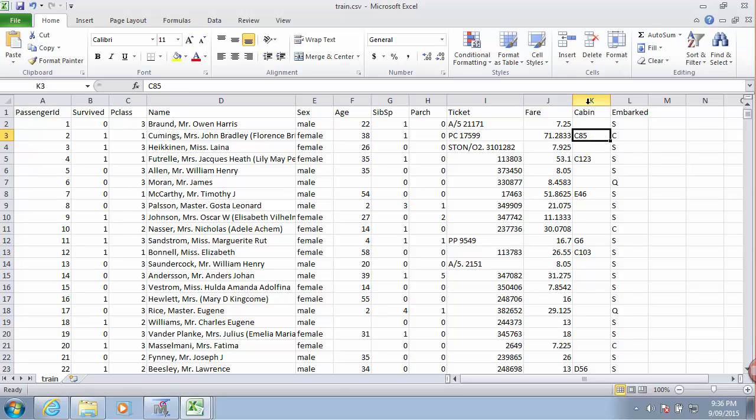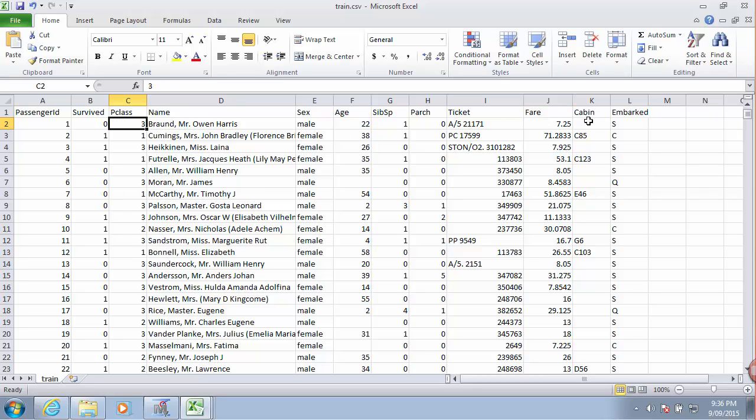For some of the passengers we have details of their cabin I guess. Because this passenger was in the first class they had a cabin, whereas this passenger was in third class and third class passengers didn't have individual cabins.